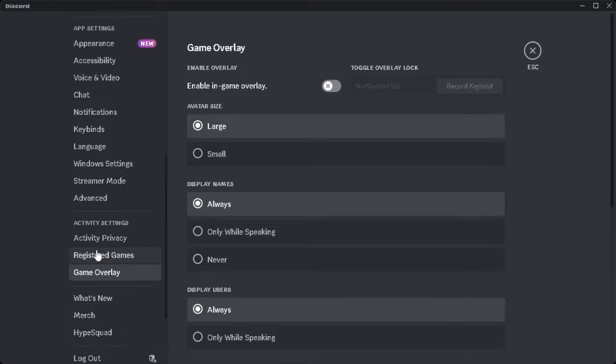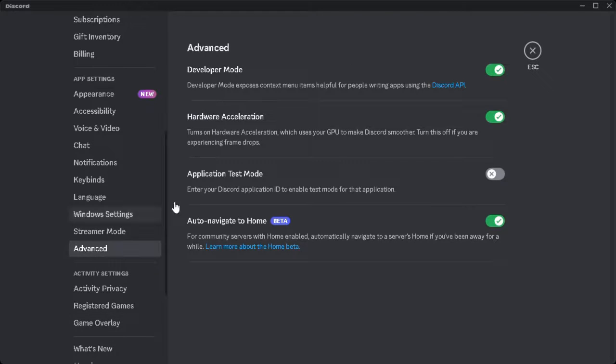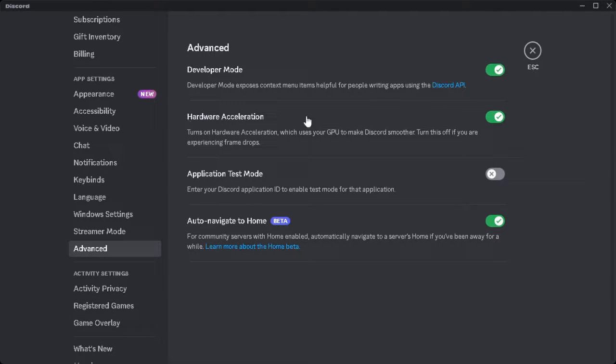Now you want to go here in the app settings section and click on advanced. You want to make sure that the hardware acceleration is enabled or turned on.